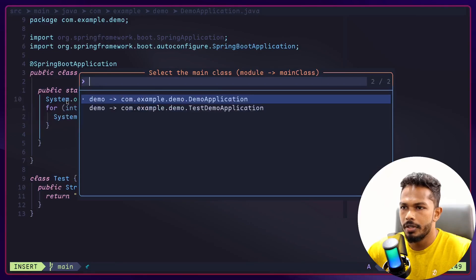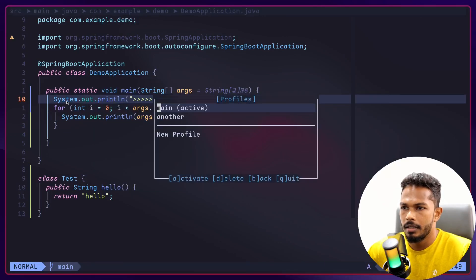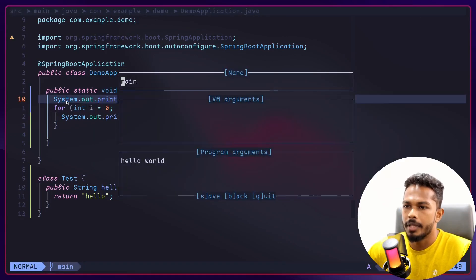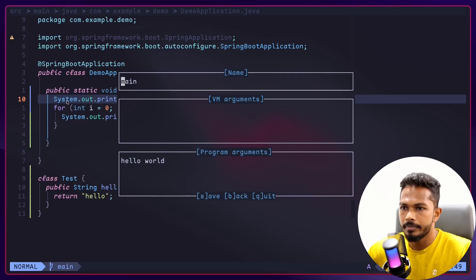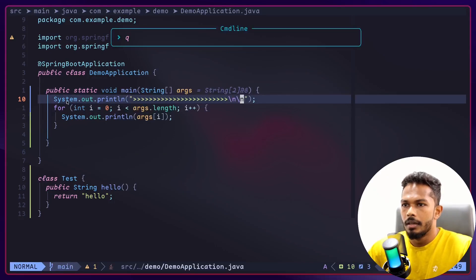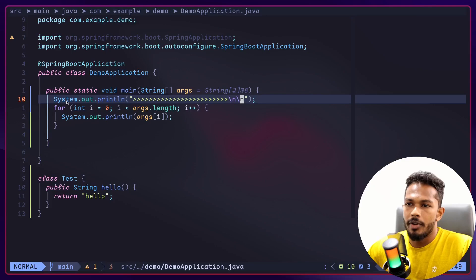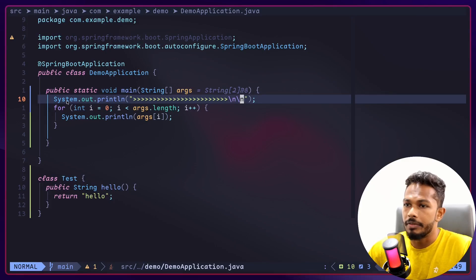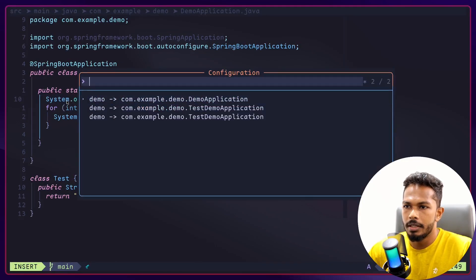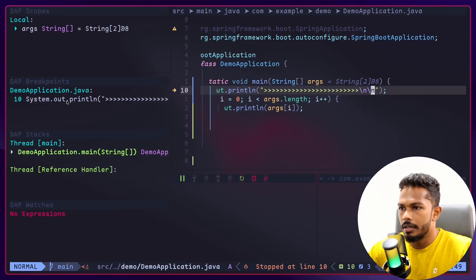There we go, we have HelloWorld printed to the console as you can see. Profiler will be applied to the application. I think I have HelloWorld in both of them. In the main, yep I have main, that's why.